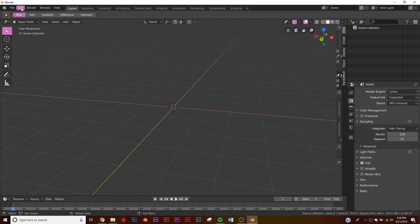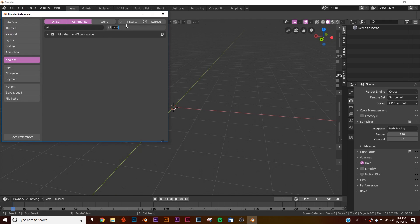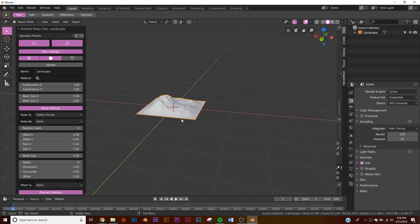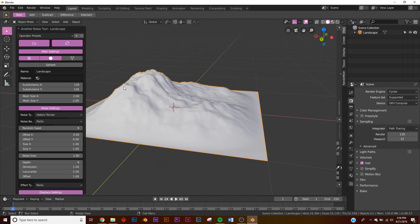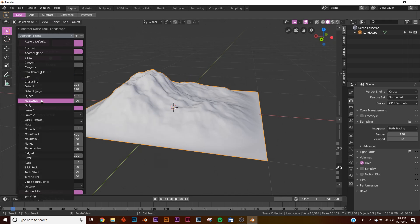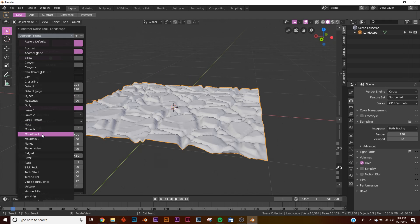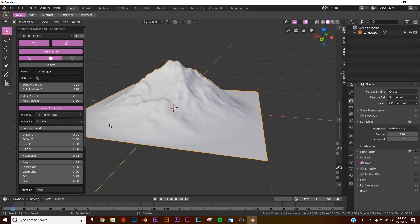For the mountain we're going to be using an add-on. Go to Edit > Preferences, type in 'landscape', and you'll see 'Add Mesh: ANT Landscape'. Click that, and then if you hit Shift+A > Mesh, right down here is Landscape. Once we have this, you have all these operator presets like Flat Stones, Mountain One, Mountain Two.